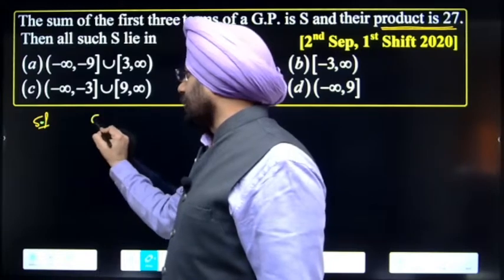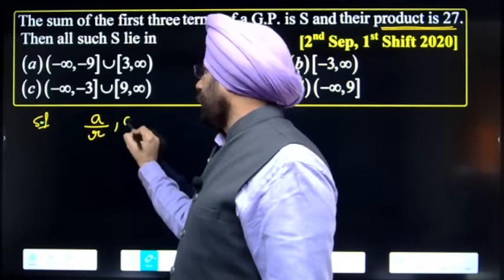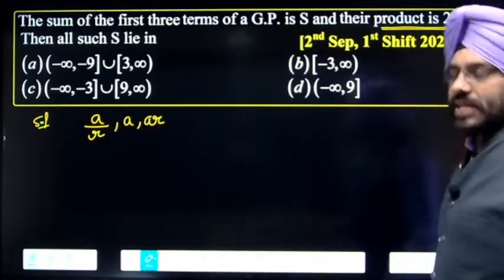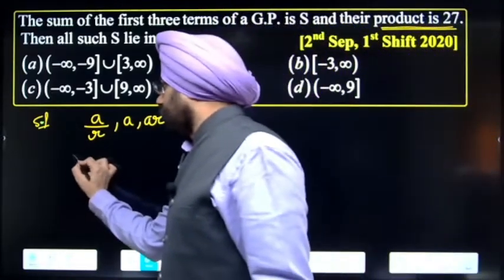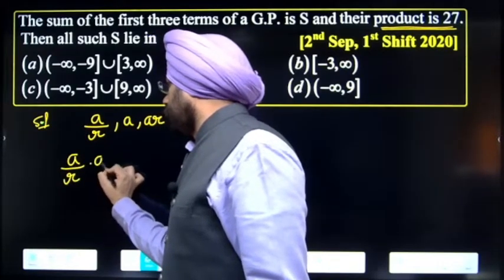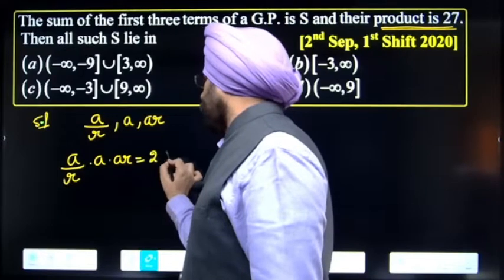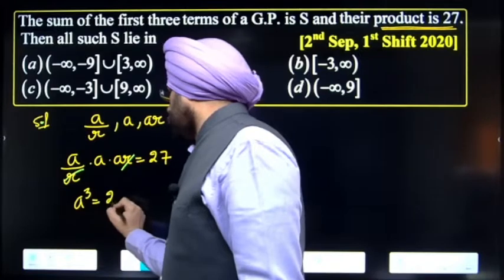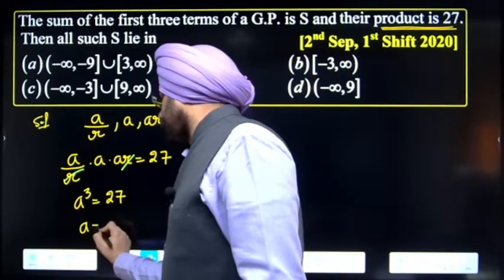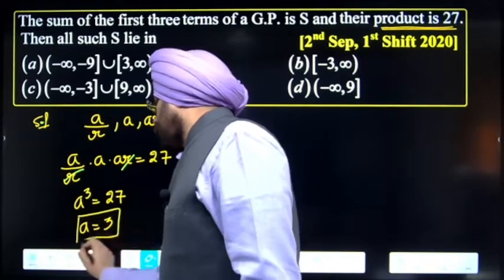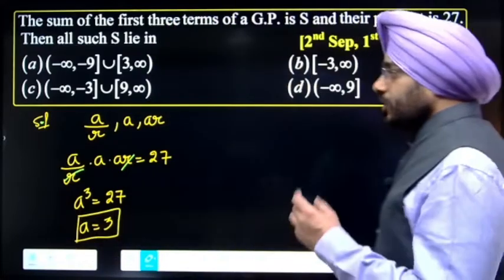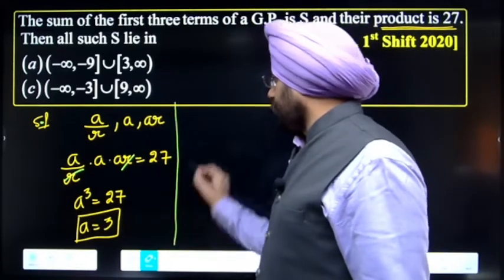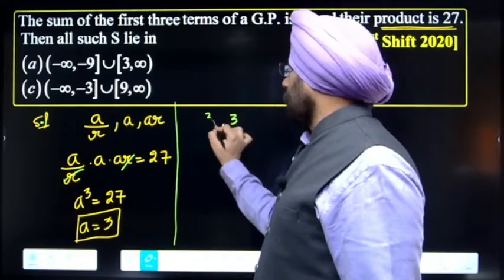For three numbers in GP when the product is given, we select terms as a/r, a, and ar. Product is given as 27, so (a/r) × a × ar = 27. The r cancels out, giving a³ = 27, so the value of a = 3. This means our three numbers become 3/r, 3, and 3r.